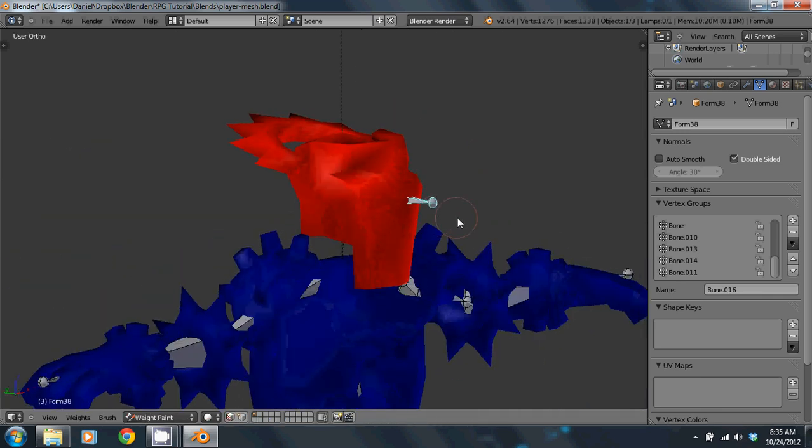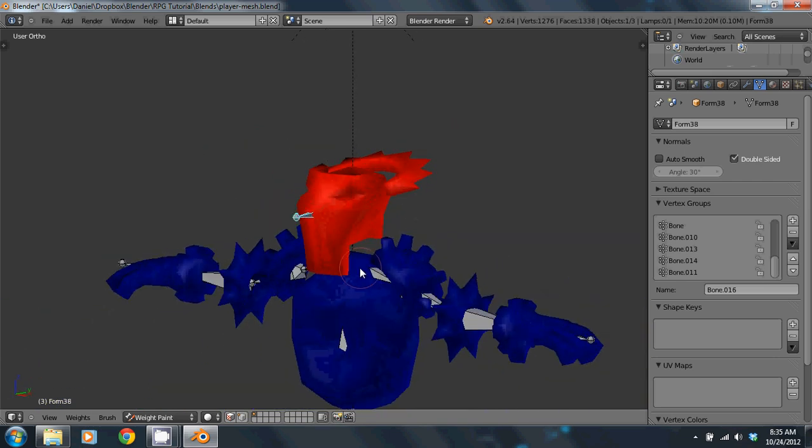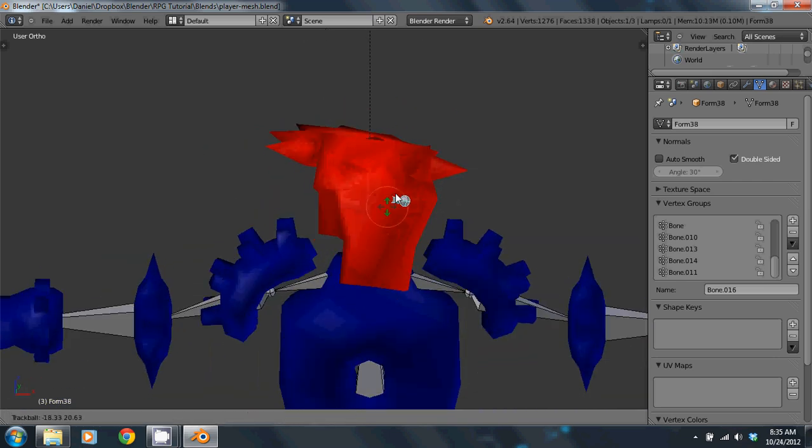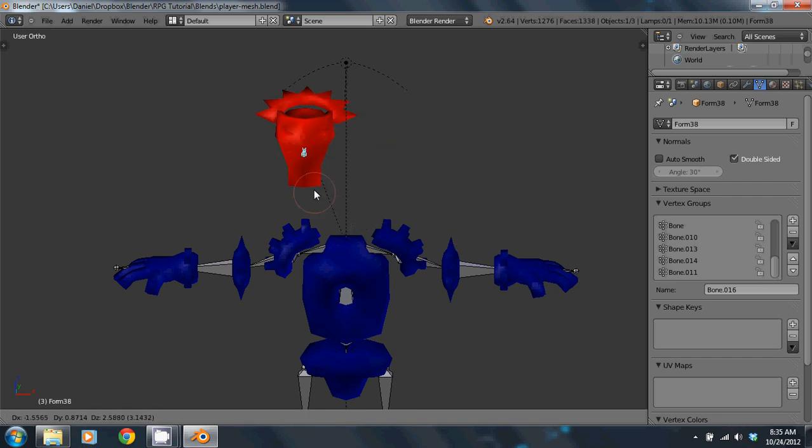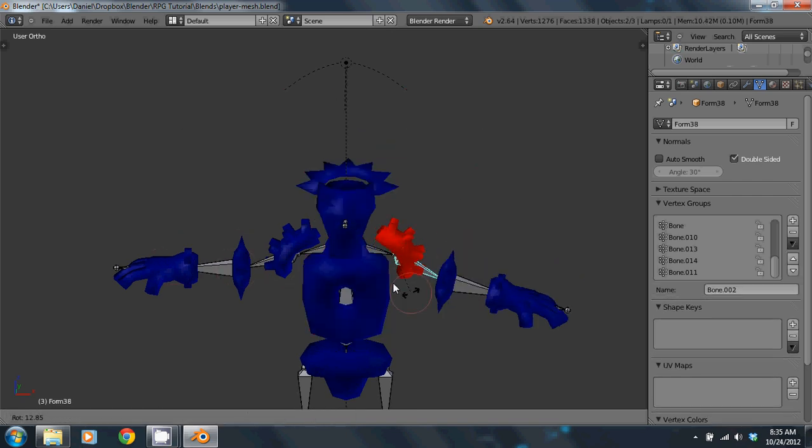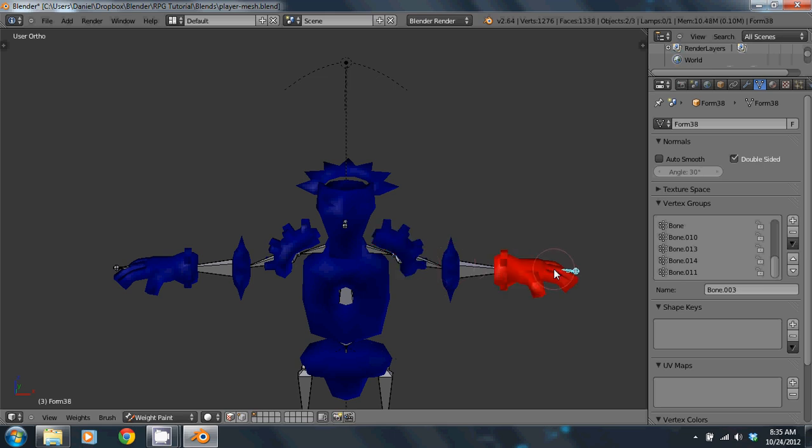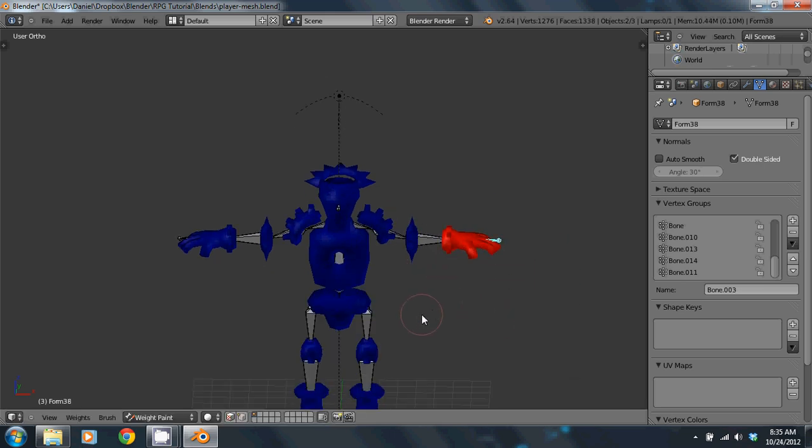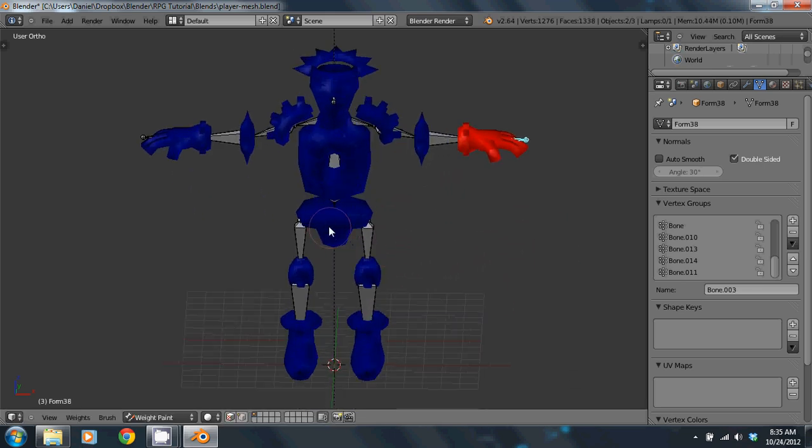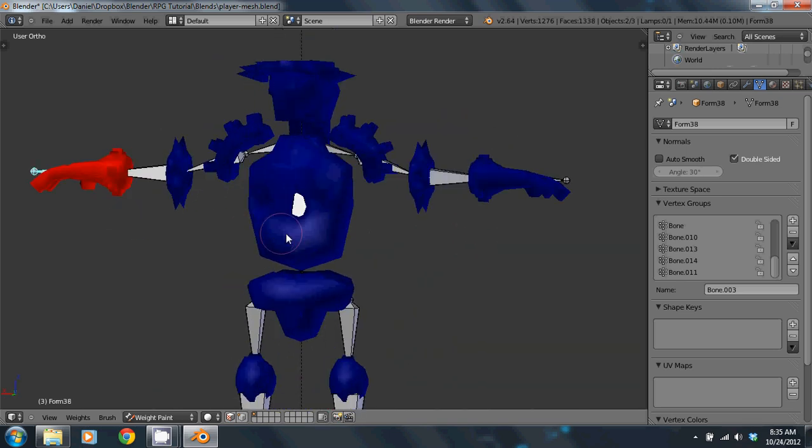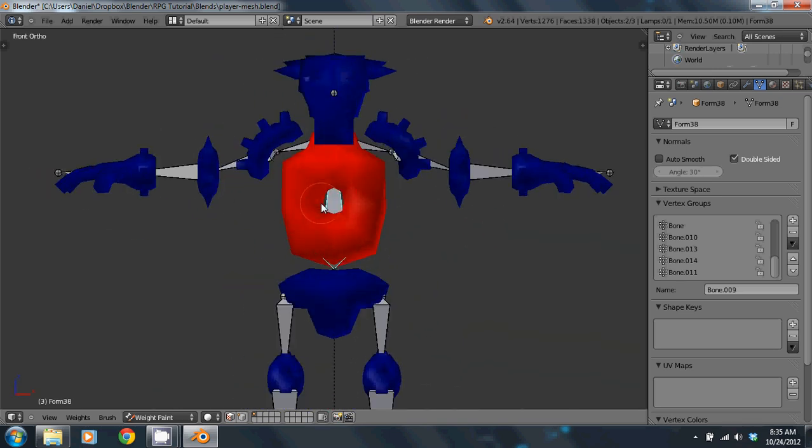I'm going back to flat mode. Here you can see the red areas are areas that have absolute control. So this has absolute control over those vertices and nothing else. And that's the way this is with everything. Each bone that needs to control something has absolute control over it.